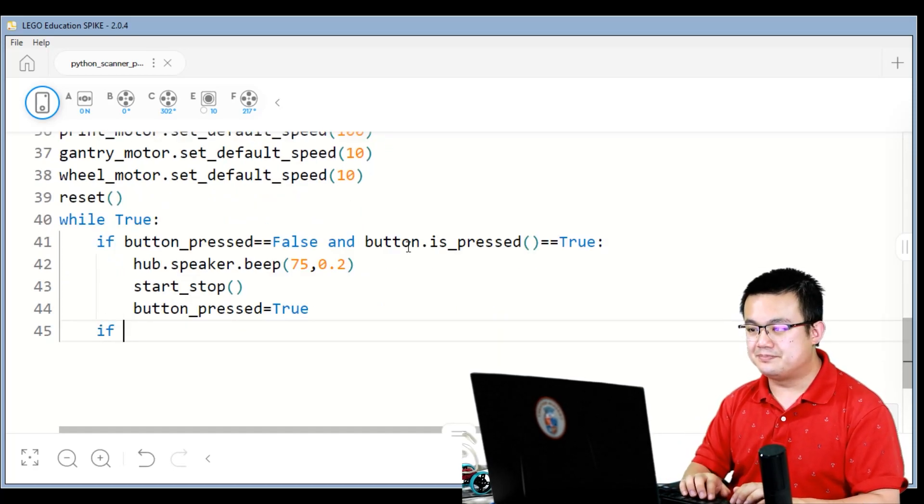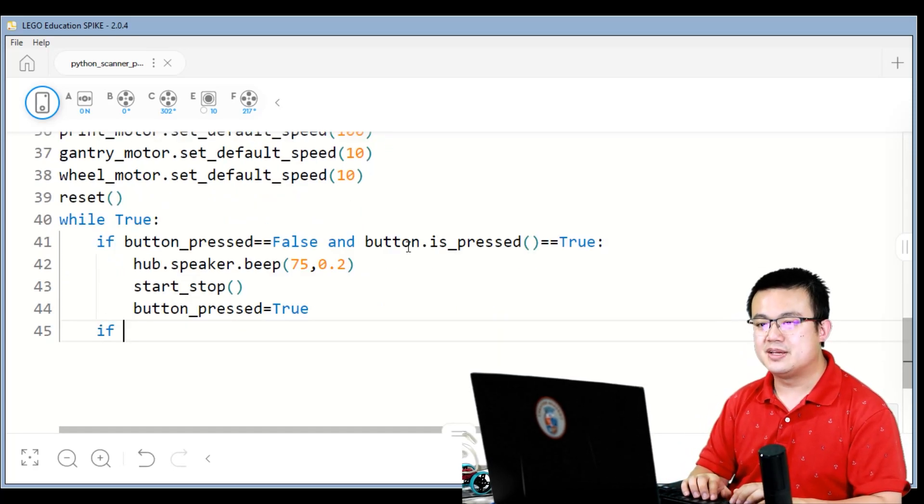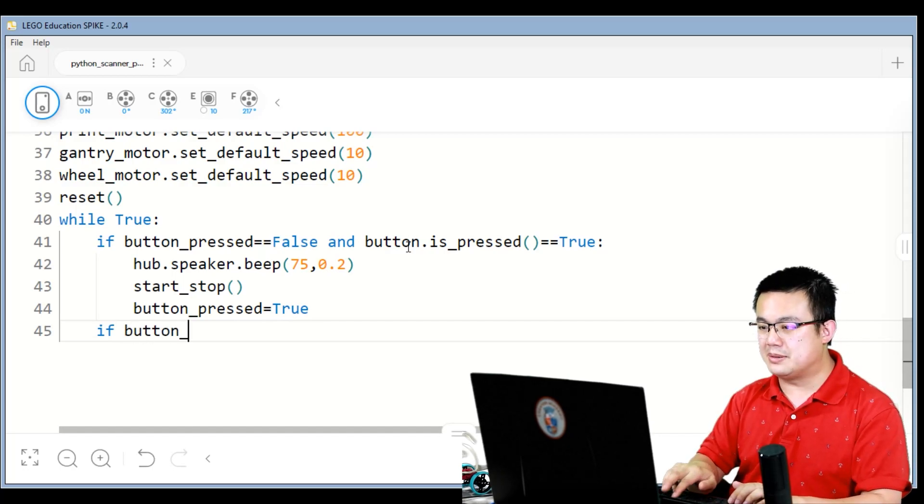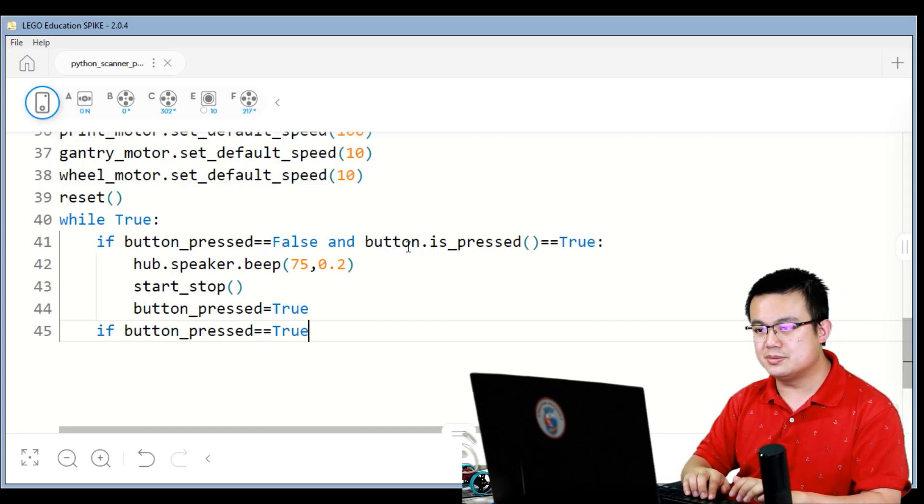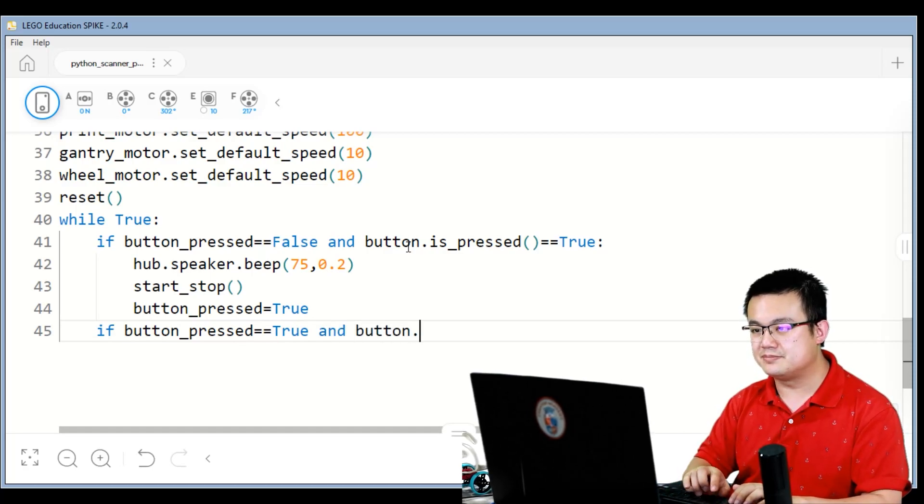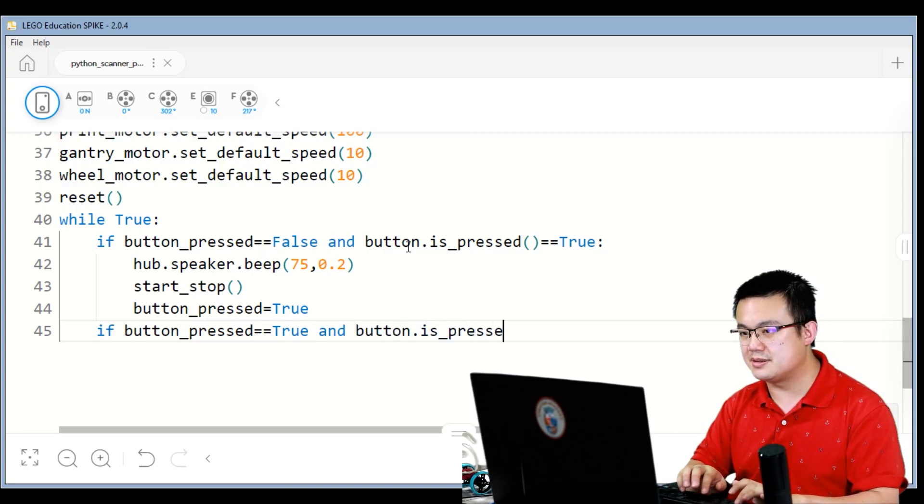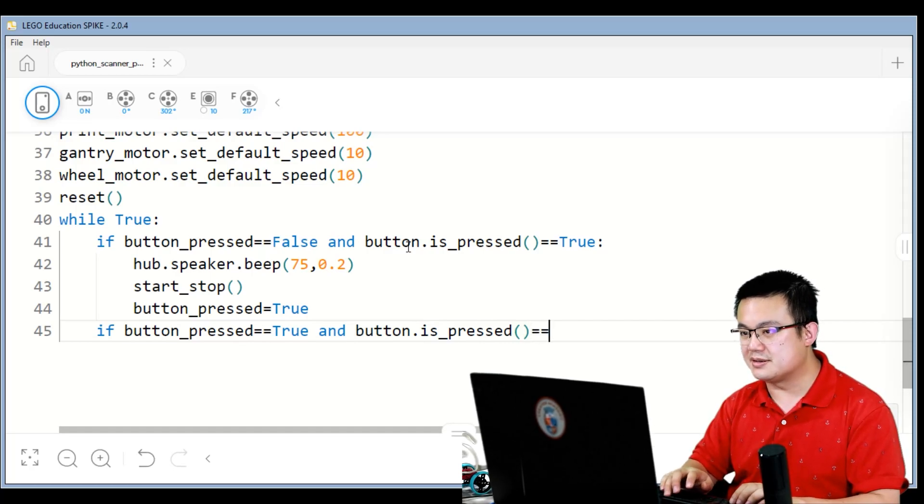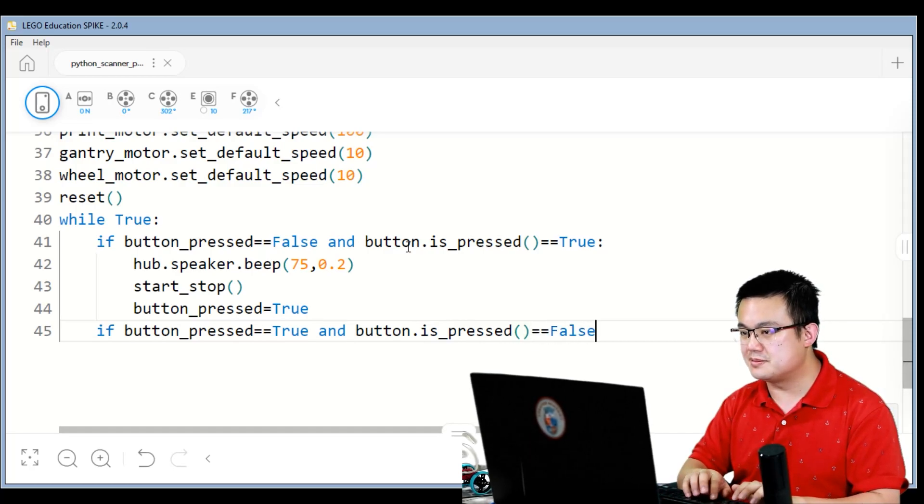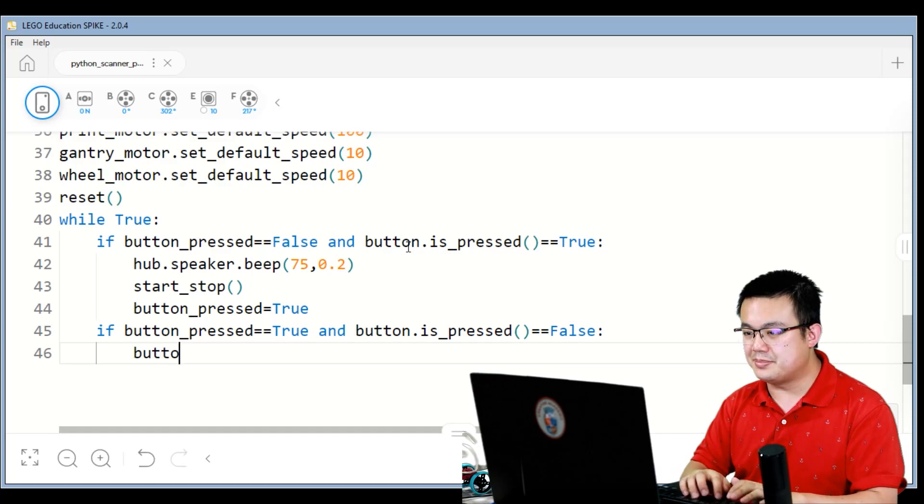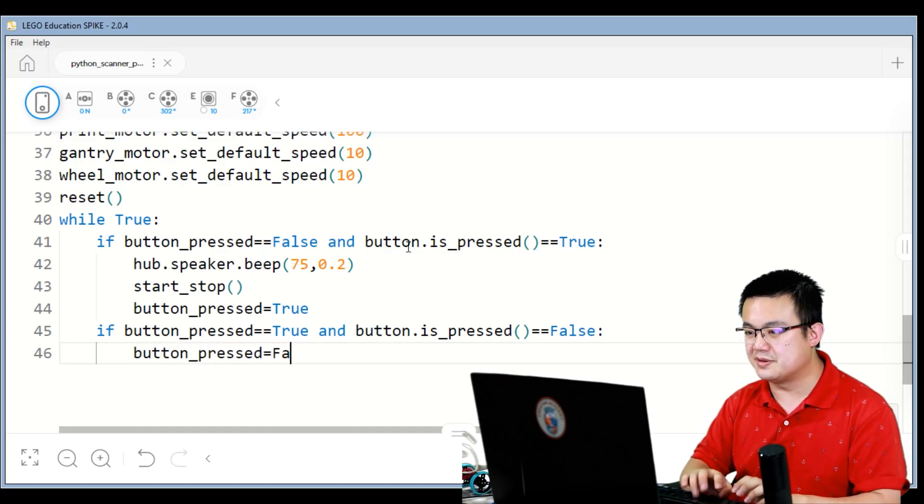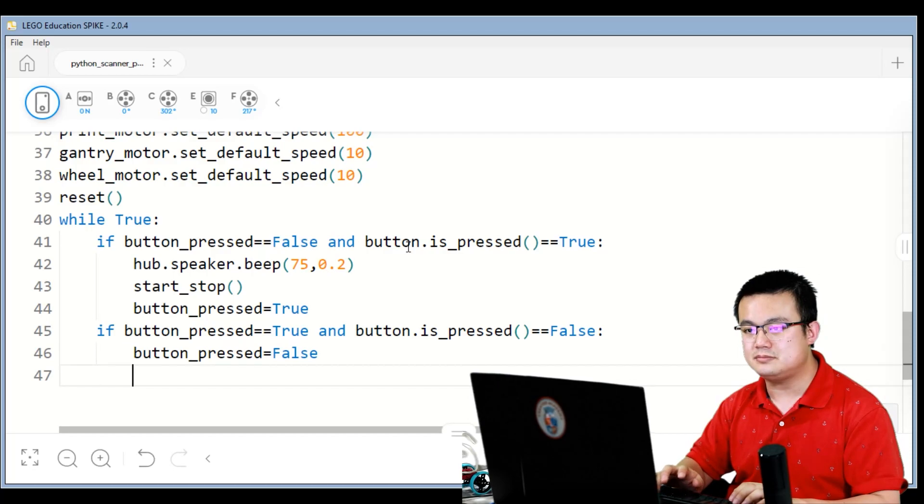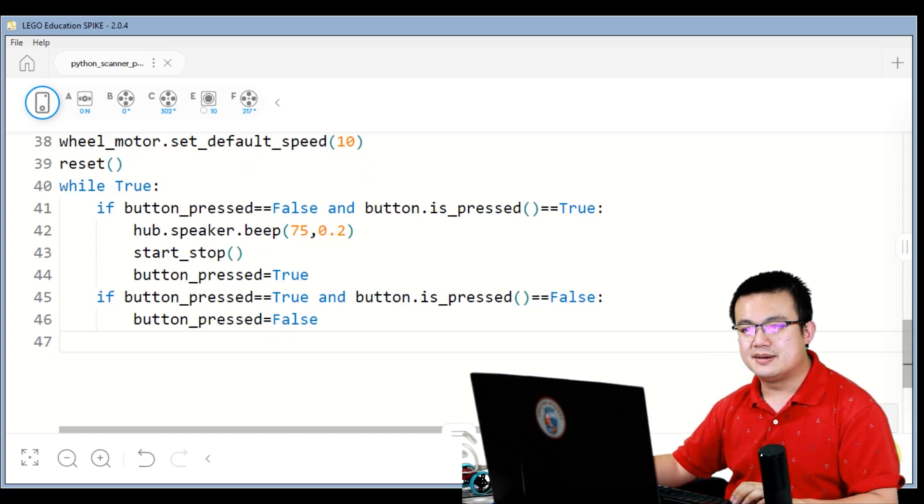However, we also need to check if button pressed is equal to true and button dot is pressed is equal to false, then button pressed is equal to false.